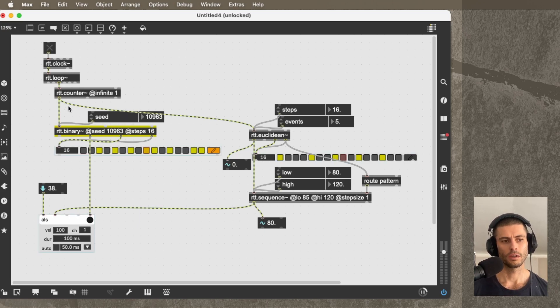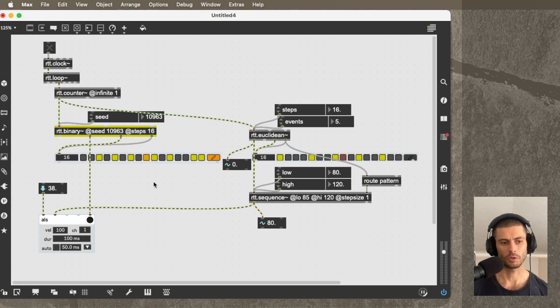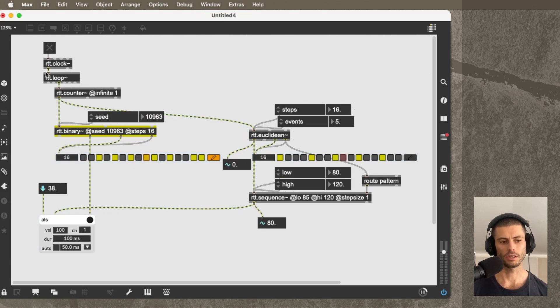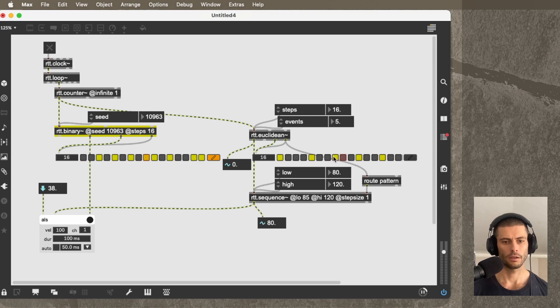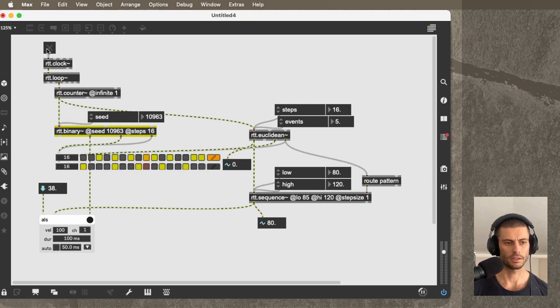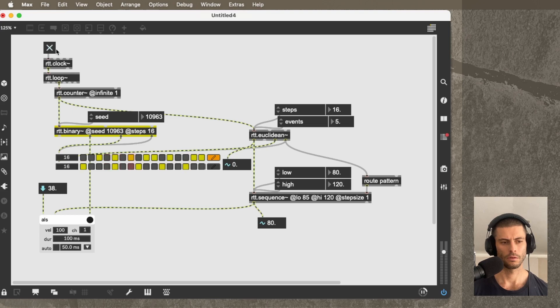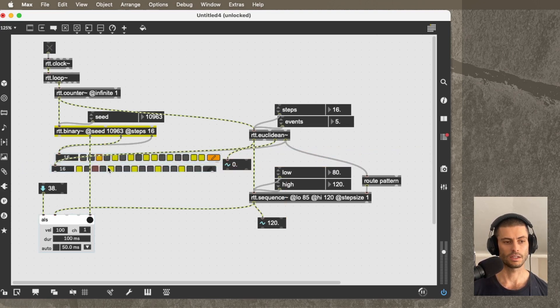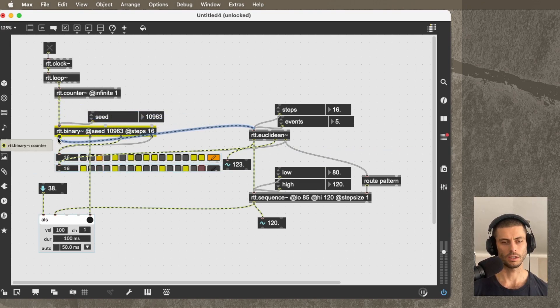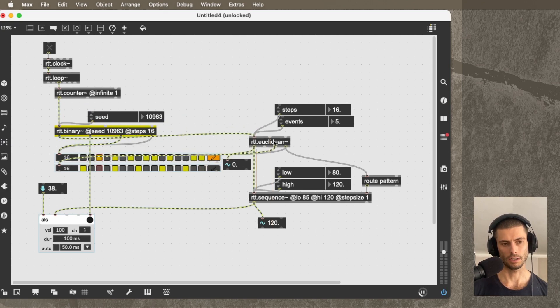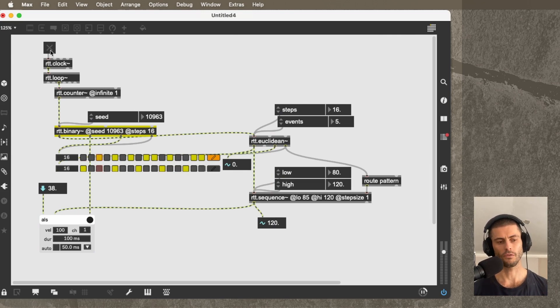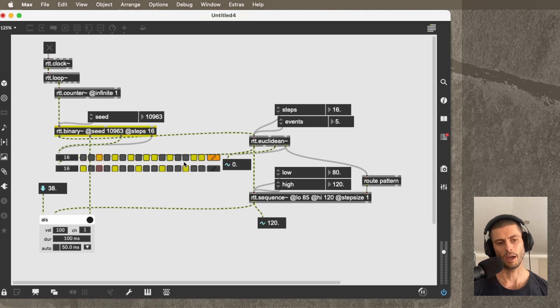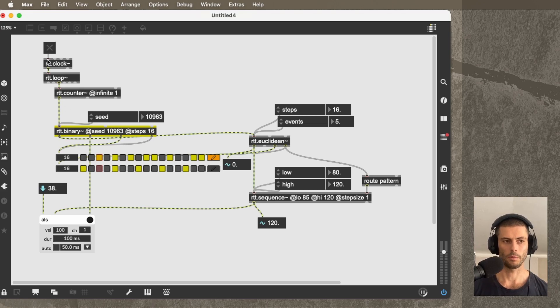One thing that you could do instead of taking the counter. So basically what's happening in this particular example is these two patterns are kind of running in parallel off of the same clock. And in fact, if I overlap them kind of like this, it might make a little more sense. What we could do instead is use the first output of RTT.binary to drive RTT.Euclidean. So if we did it like that, it would be a little bit different. It would actually be that the events that occur on the top pattern here are responsible for advancing the lower pattern.